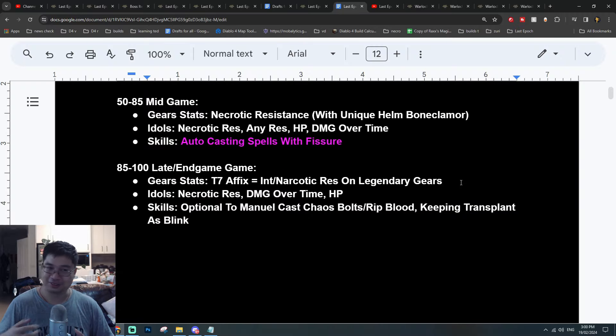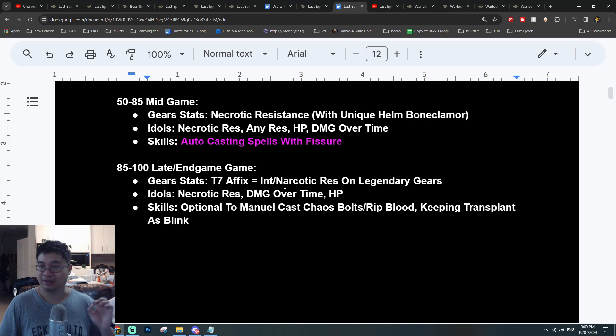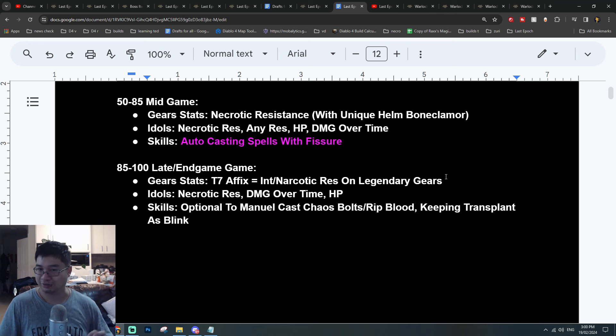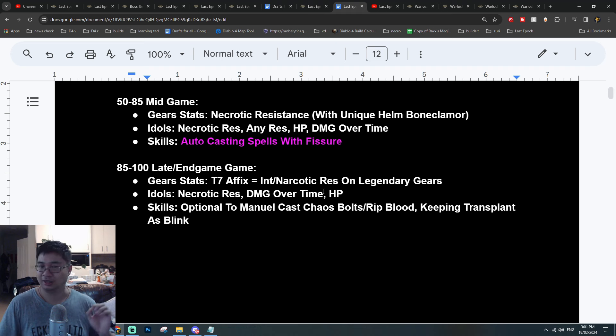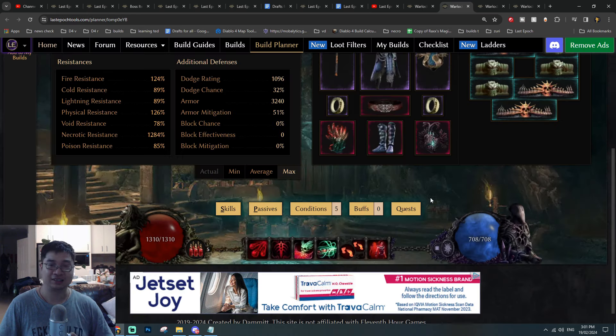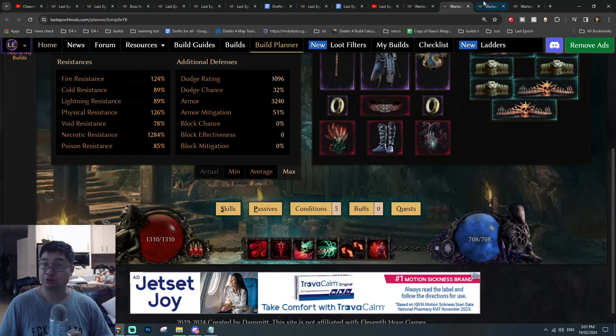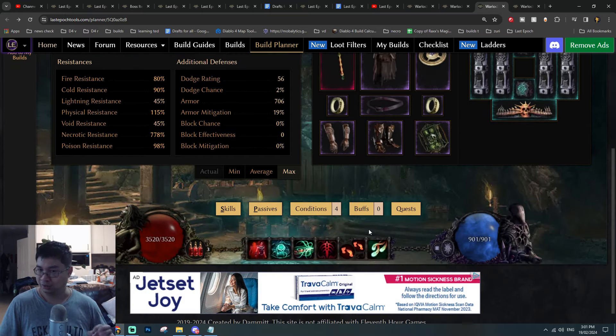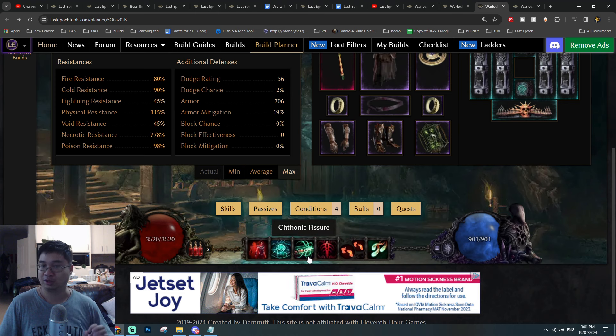My focus after level 90 will be trying to get some tier 7 affixes and having some tier 6 or tier 7 with intelligence and necrotic resistance to be crafting onto higher tier 3 gears. Around this time I really want to stack up necrotic resistance, damage, armor, and HP for those idols. One thing I noticed with multiple Warlock builds is that most of us will have Transplant as a way of traveling across the map.